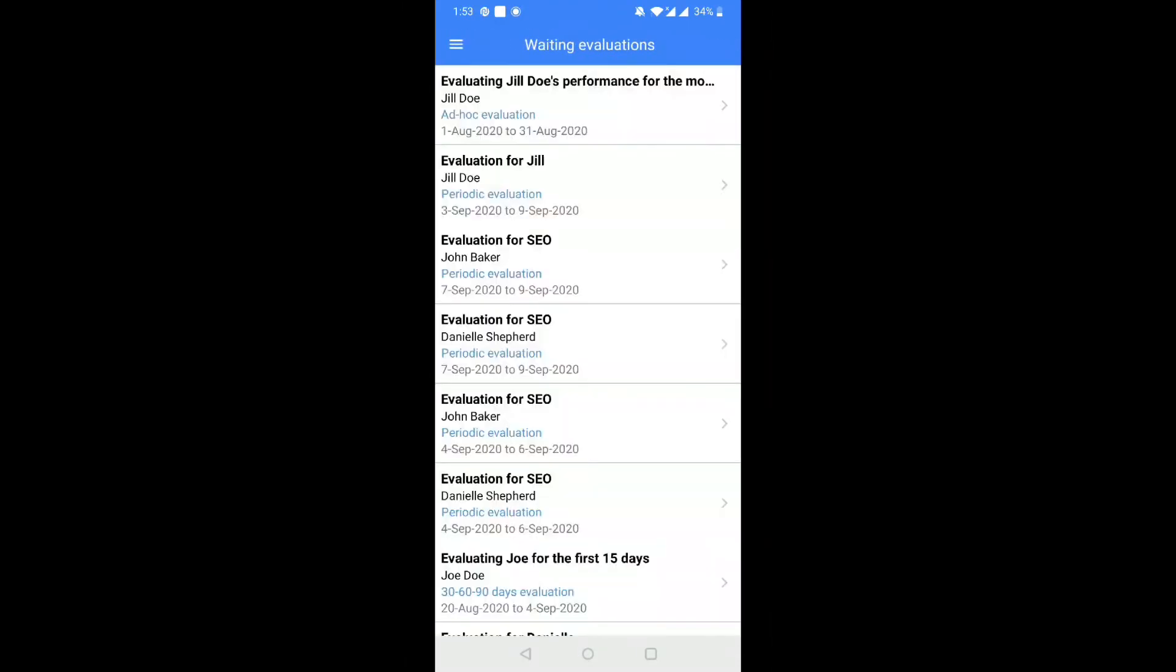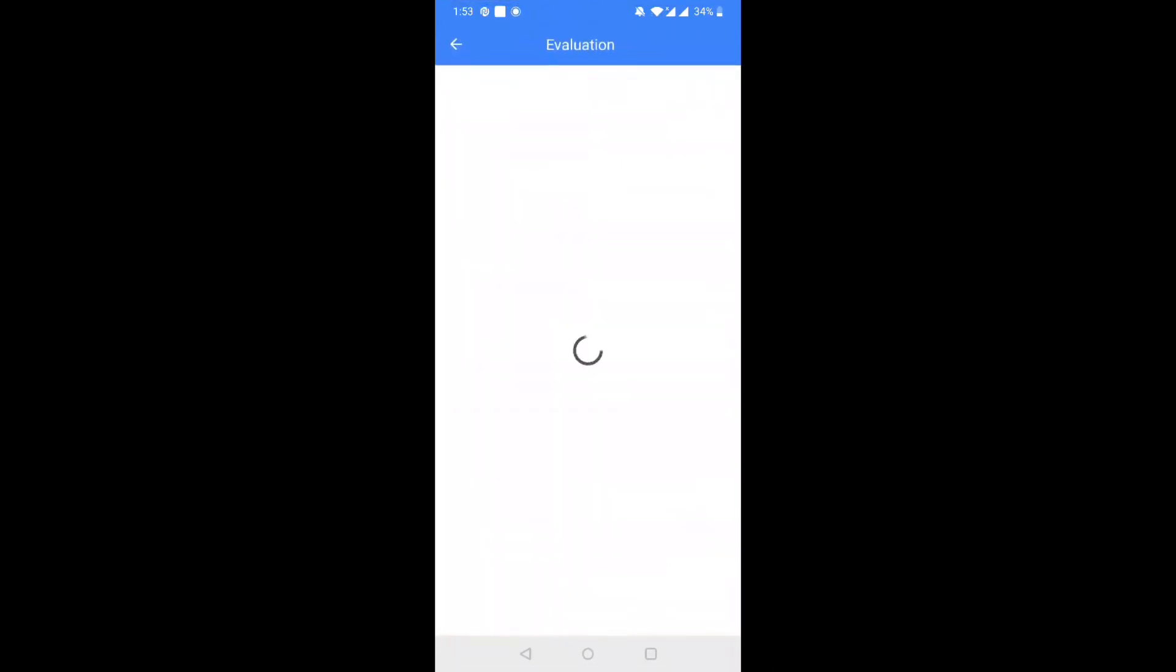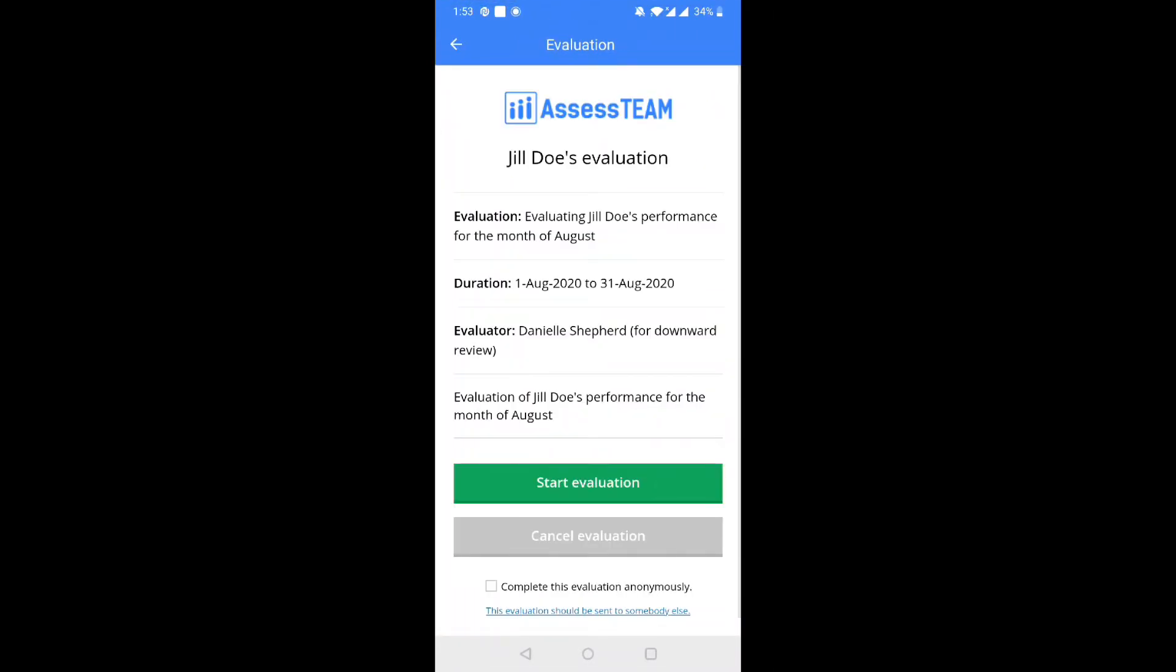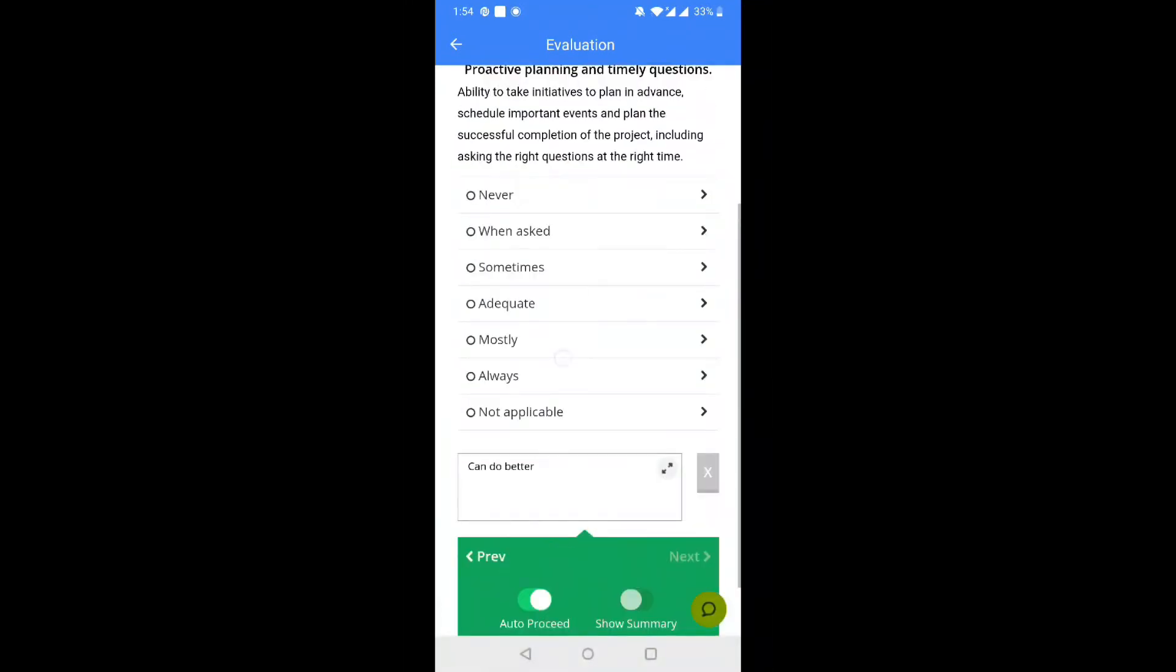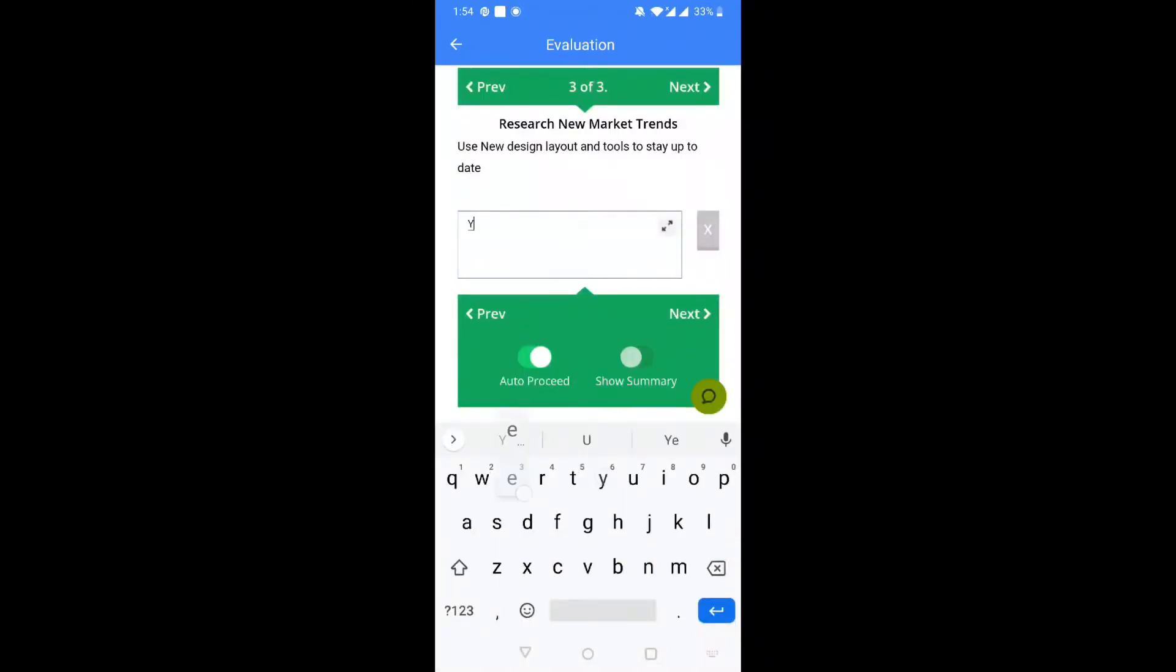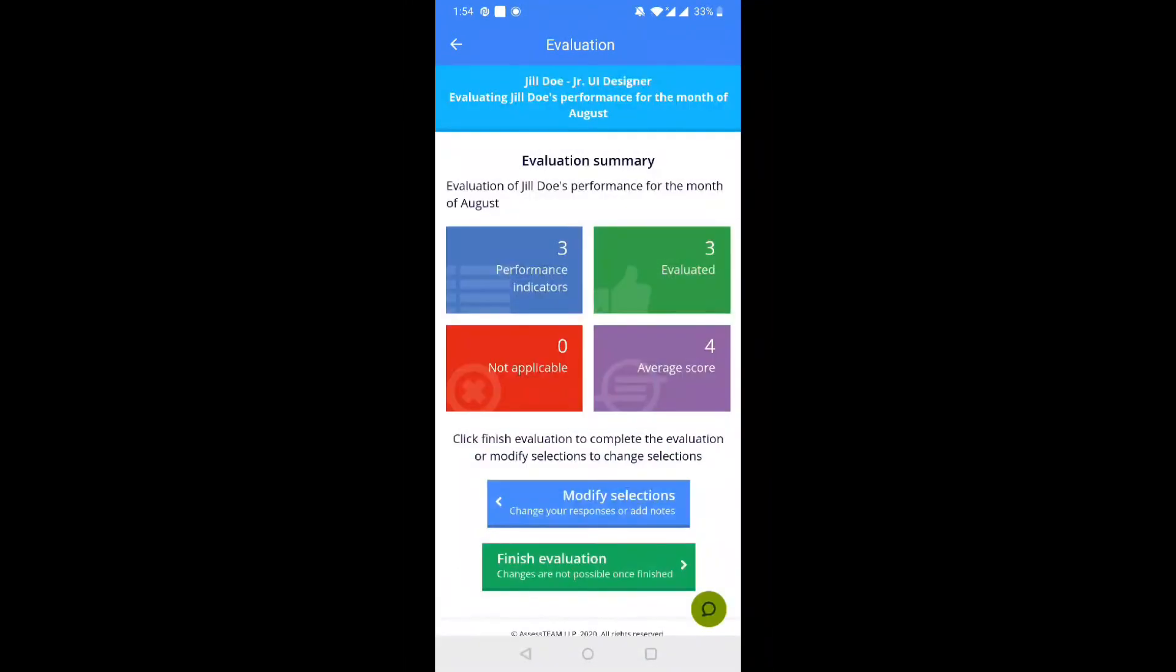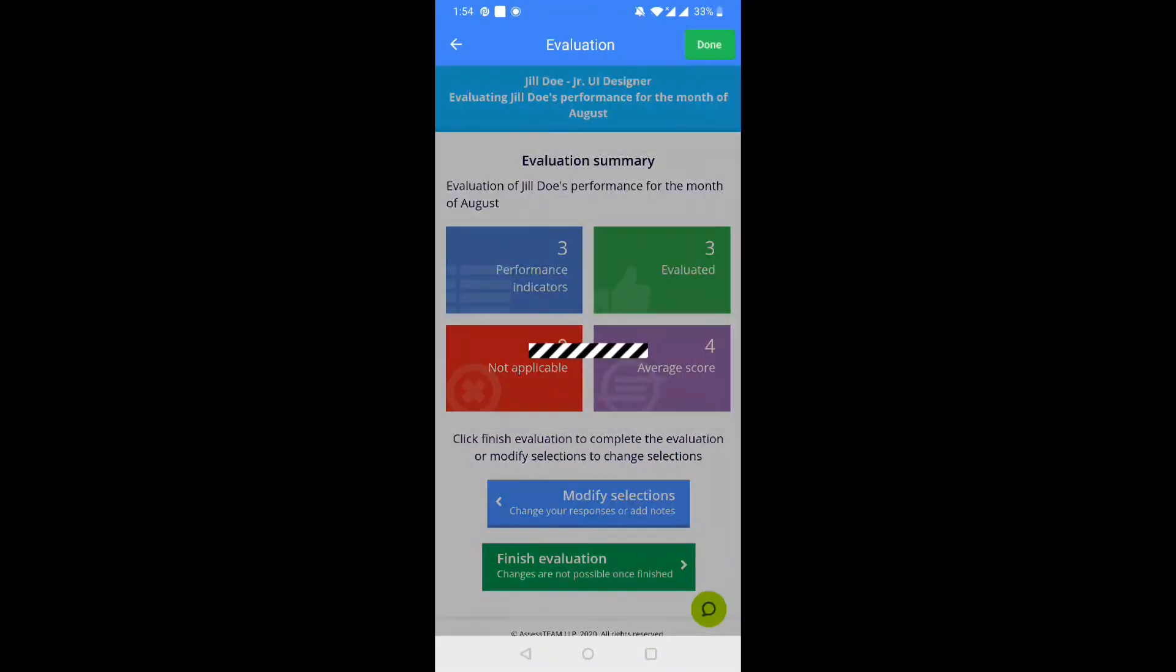Step 6. Waiting Evaluation tab shows all the assessments waiting for you to complete. Click on the title to get started. Pick answers, leave notes, and continue forward through questions to finish the evaluation.